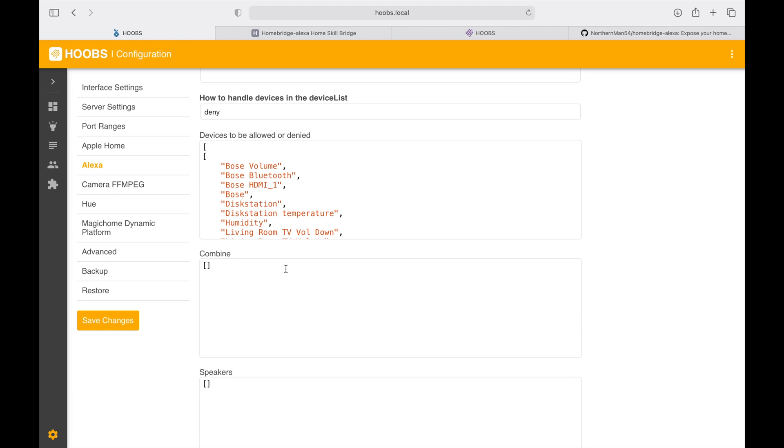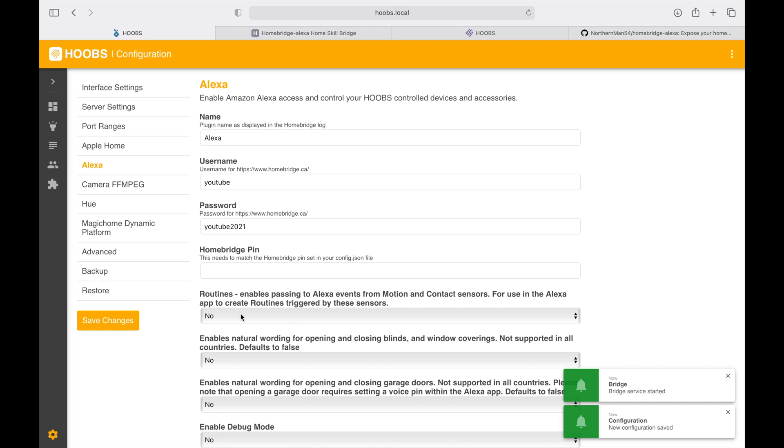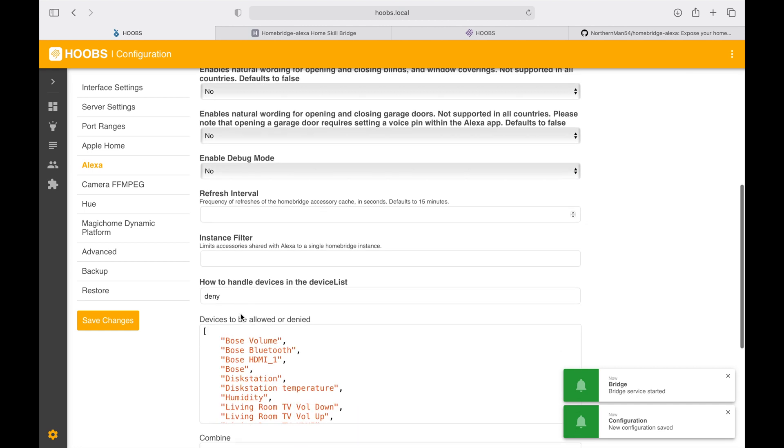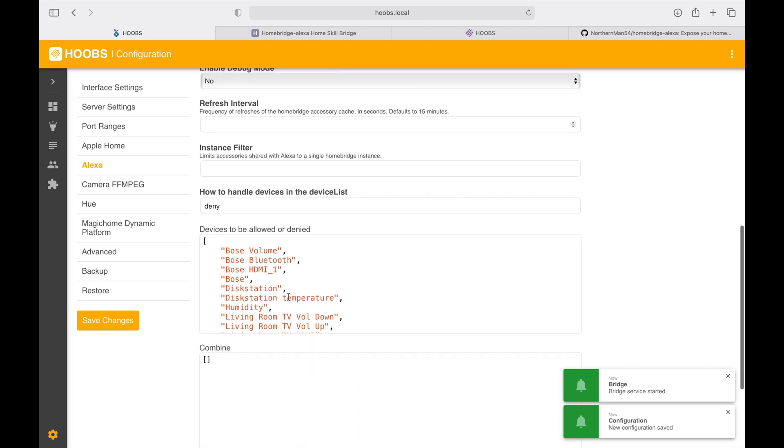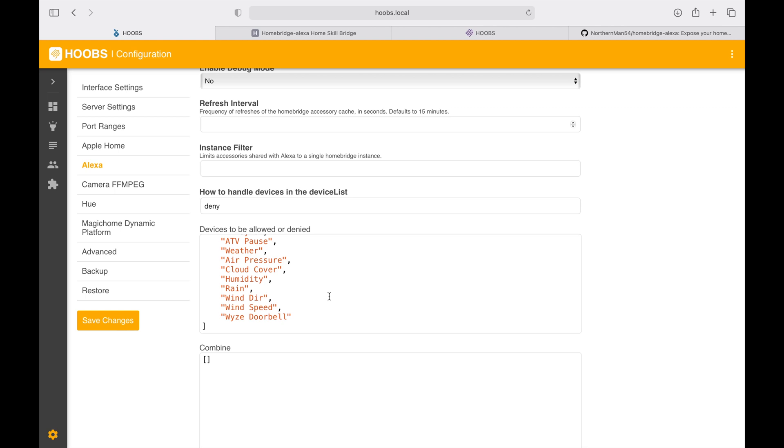I'm going to save changes. Once the changes are confirmed, you can see that these devices are no longer exposed to Amazon Alexa.